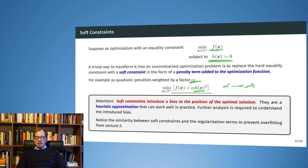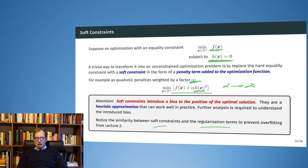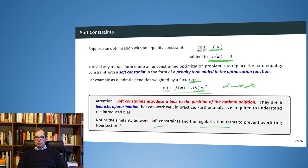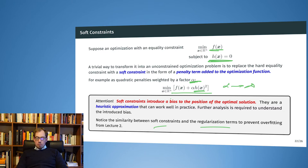You should notice the similarity between soft constraints and the regularization introduced at the end of lecture two. Regularization is a tool to prevent overfitting — by looking at the formula there is a strong relation between the two. For regularization we prefer model parameters closer to zero to suppress overfitting, and here we are considering an analogous idea for a constrained optimization problem.